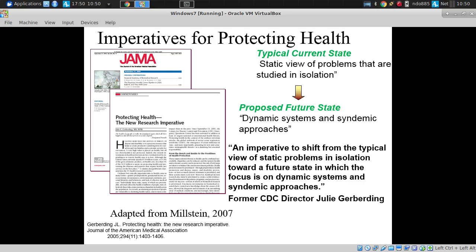Where we think about an intervention, we need to think about its effects over time, and the ways in which feedbacks might operate to other parts of the system.